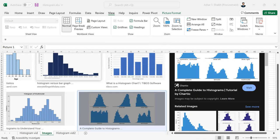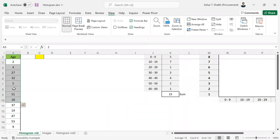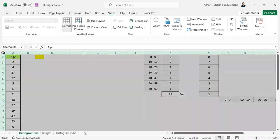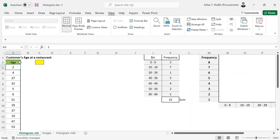There are different sorts of histogram charts. In Excel, we have chart histogram in the Insert tab. First of all, this is the data. Here you can see this is the age of the customer. This customer's age is at a restaurant.